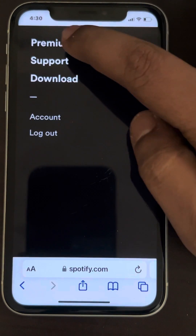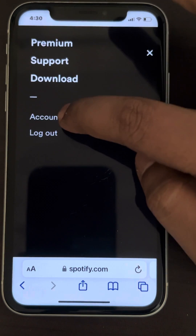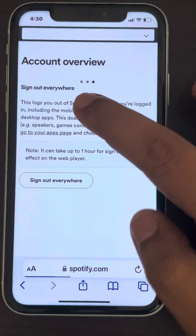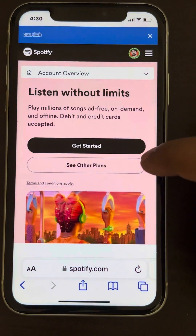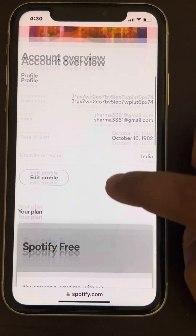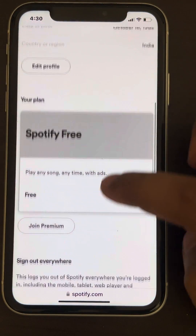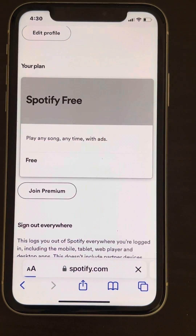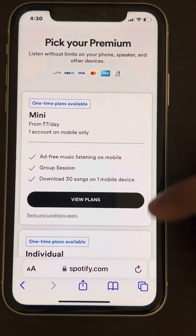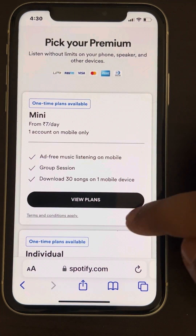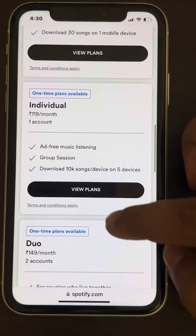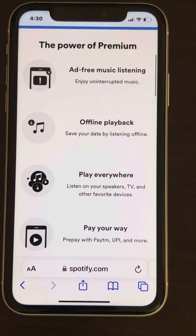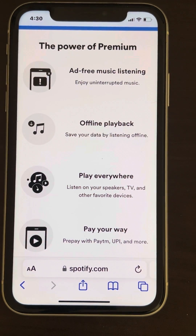Once you log in, click on the three horizontal dots, then tap on Account. From there, tap on Join Premium, pick your plan, and upgrade to Spotify Premium.